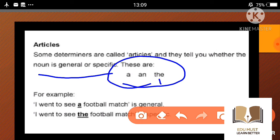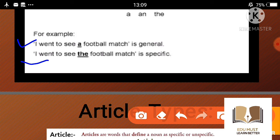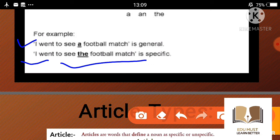Articles are of two types: definite and indefinite. 'The' is definite and 'a/an' are indefinite. For example: 'I want to see a football match' — this is general. 'I want to see the football match' — this is specific. 'The football match' एक specific चीज की बात कर रहा है — मुझे यही वाला match देखना है।